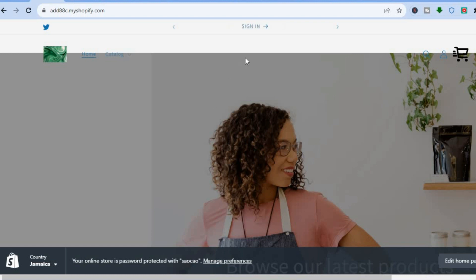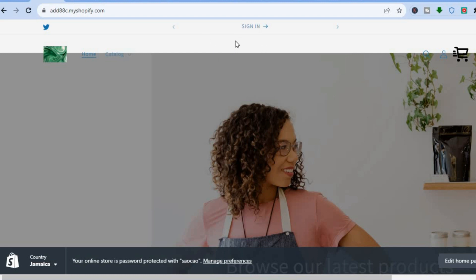I'm on my Shopify store right now and you can see the header section right here. I'll be showing you how to remove it. If you don't want to remove it and would instead like to change the size by minimizing it, I've done a video previously on how to do that and I'll be leaving the link in the description or in the comment section.